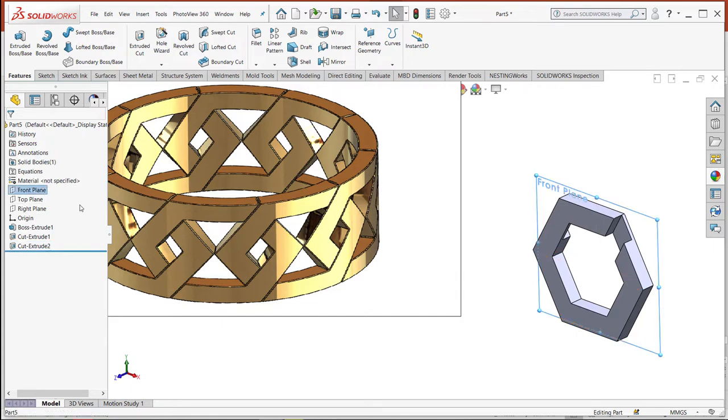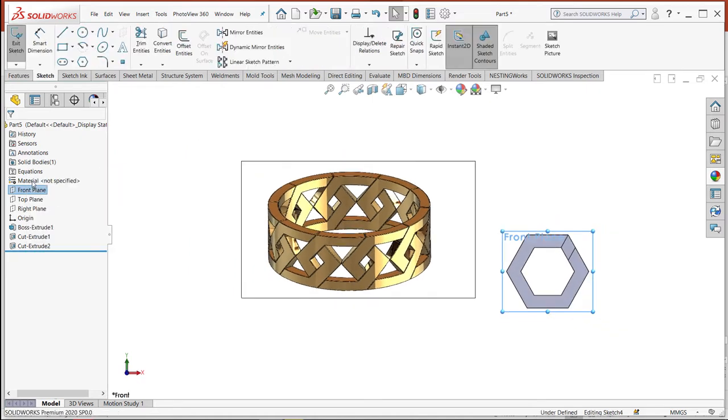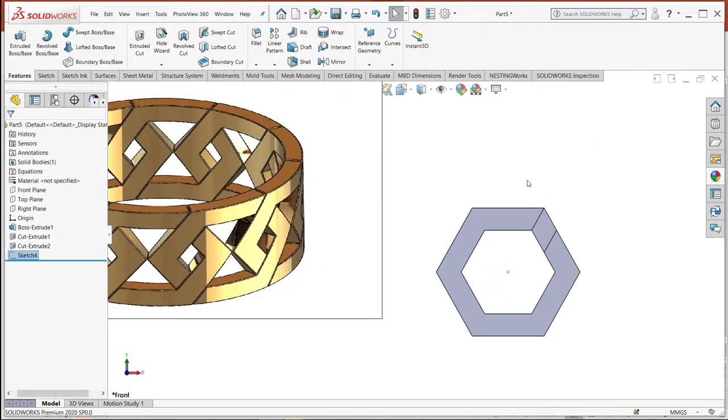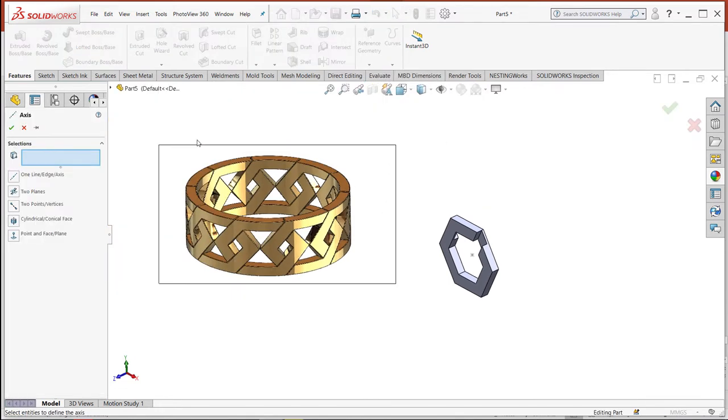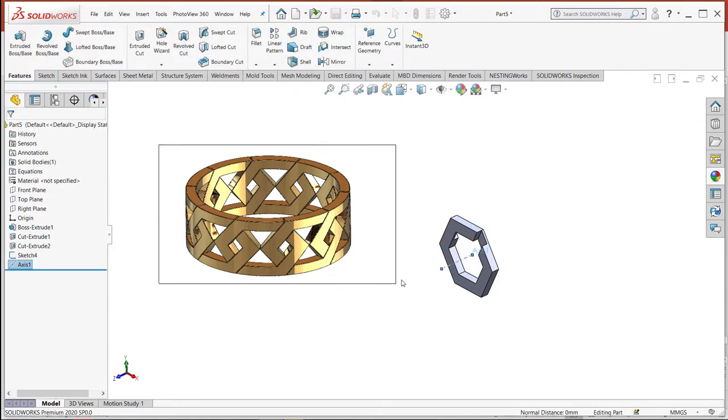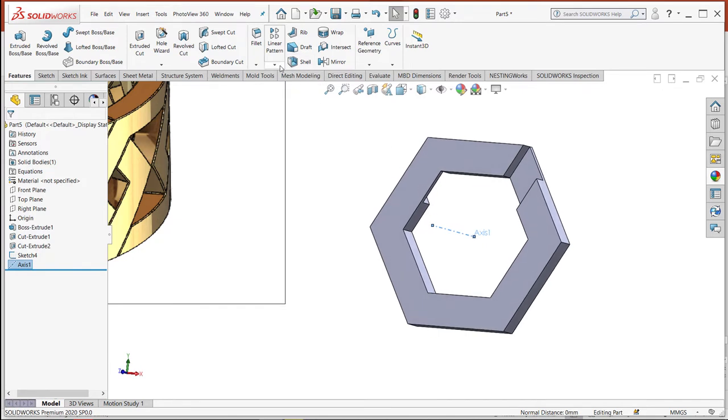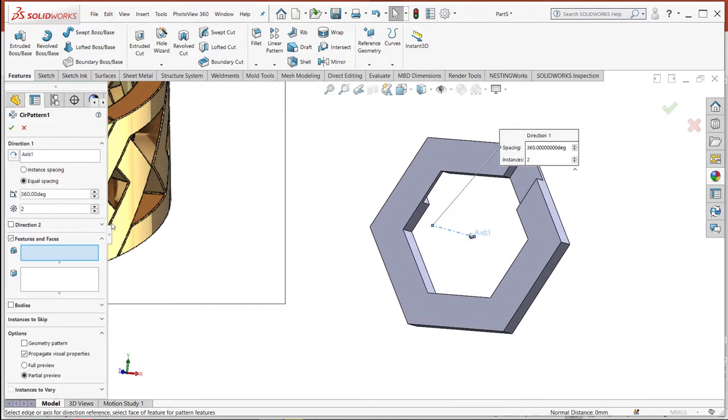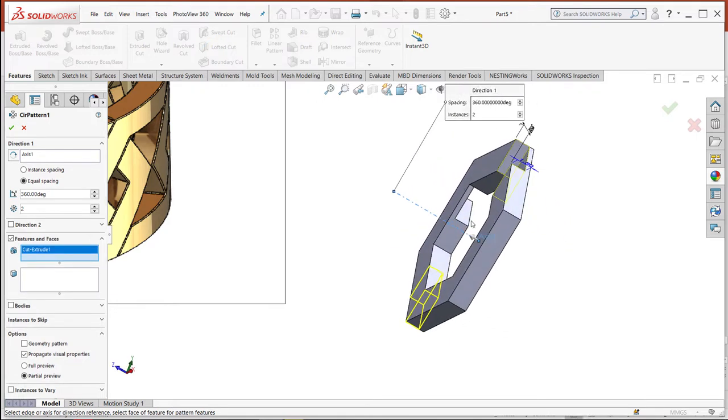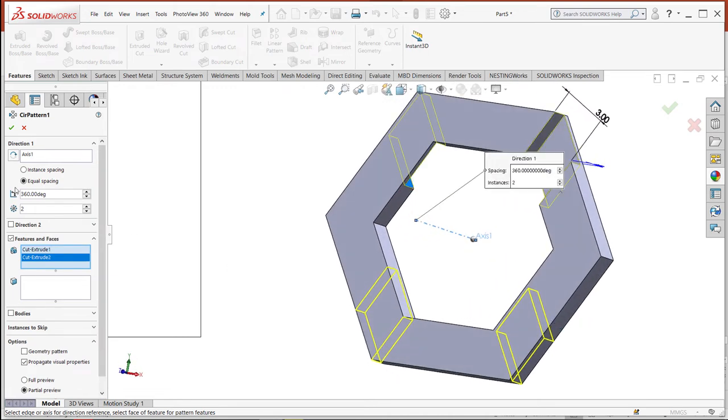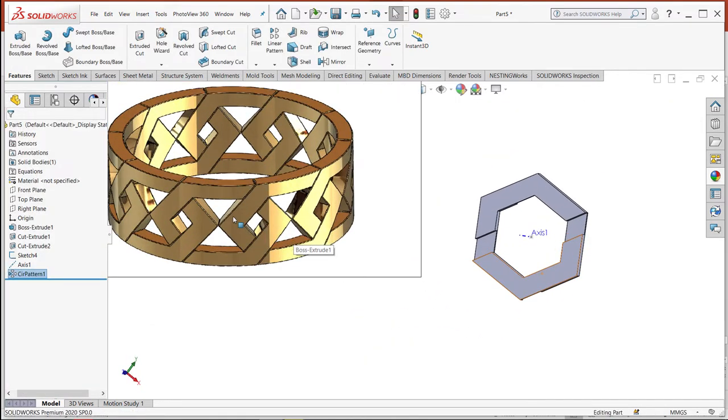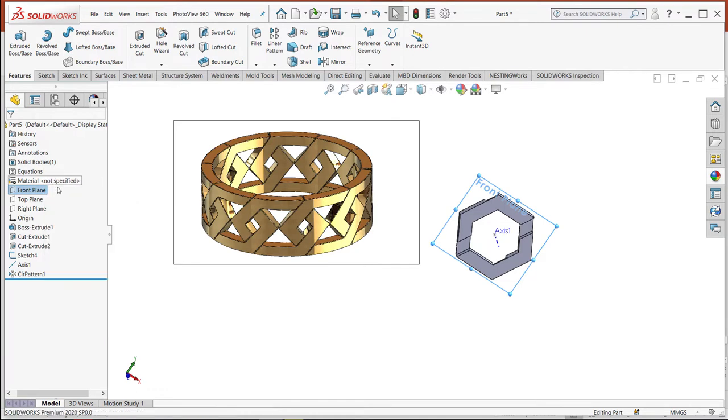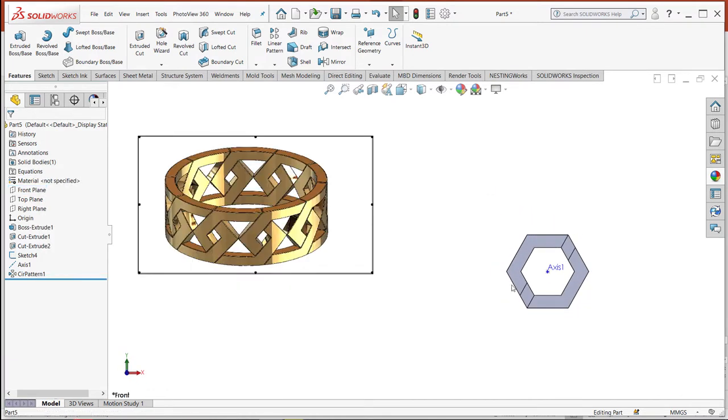I need an axis, so I will create an axis. Let's start with a point and make an axis. I will make a circular pattern. Let's select this, select two cut features, and make two instances in the pattern. Now we have one piece of our ring, it's okay.